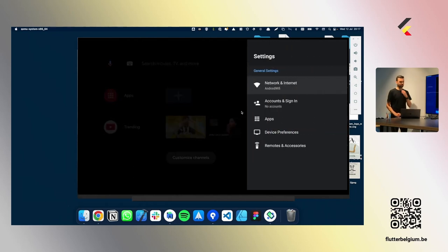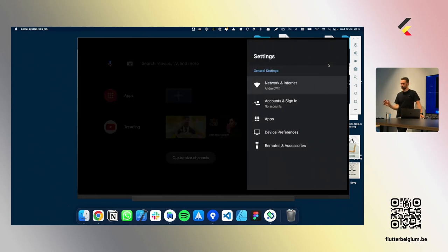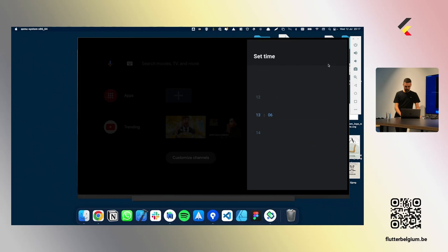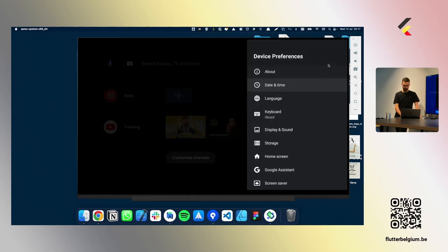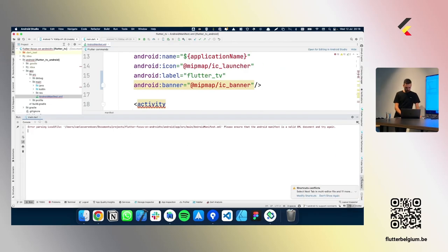One very important thing to check when working with the Android TV simulator: it is always on the wrong time. It shows 13:06 — that's always the case when you open the simulator and they've never fixed it for years. You always need to change it, because otherwise API calls will fail in the OS. I changed it right before the demo but launching the simulator reset it again.